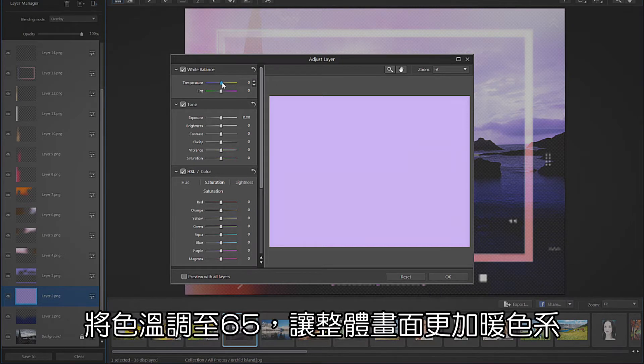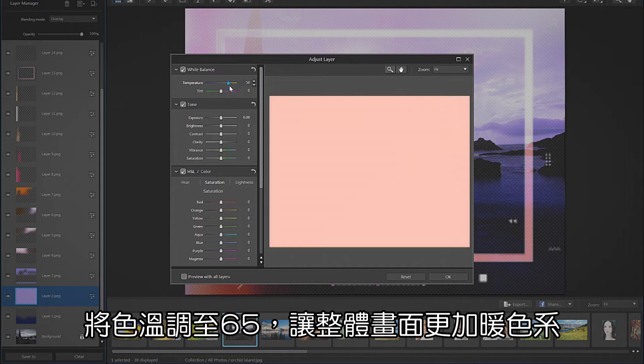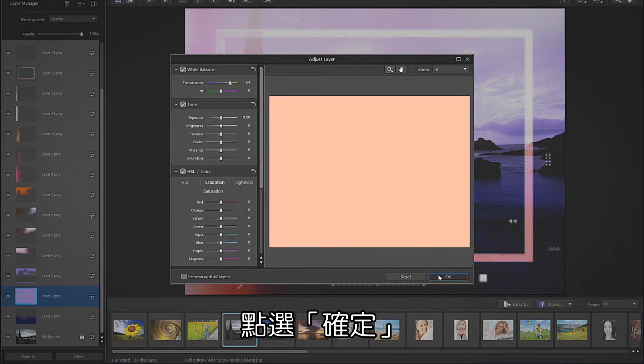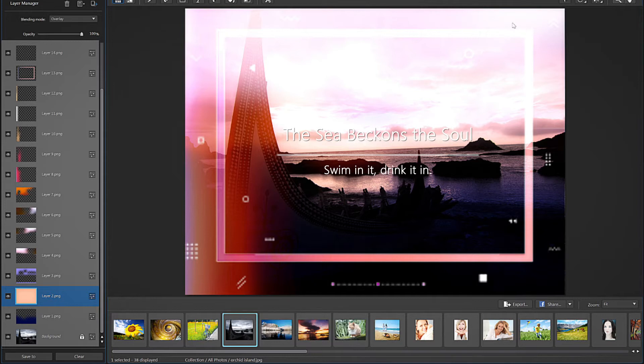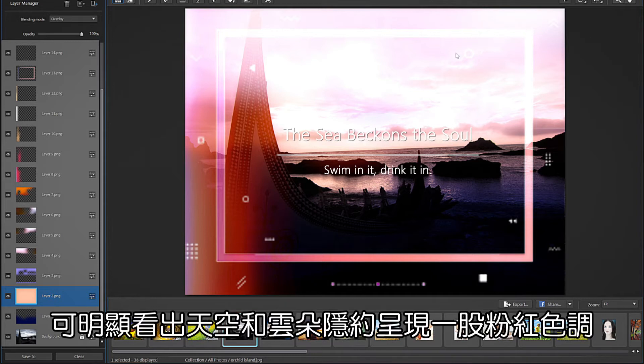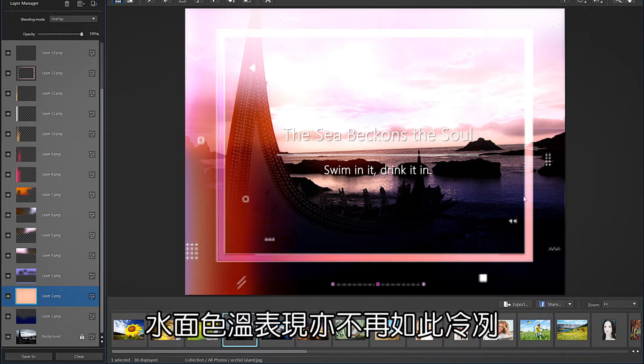We can quickly bring in a warmer feel by moving the temperature slider up to around 65. Click OK. You can now see that the sky and clouds have a subtle pinkish tint to them and some of the coolness has been taken out of the water.